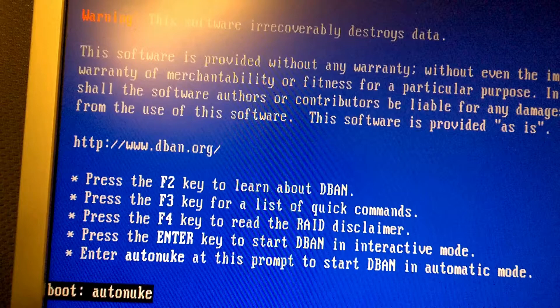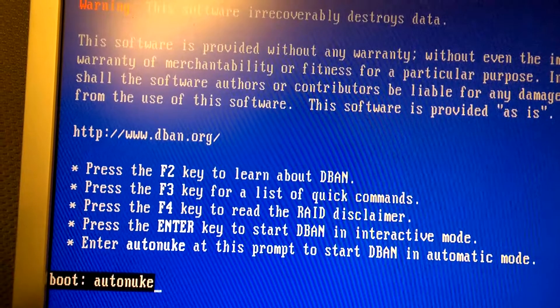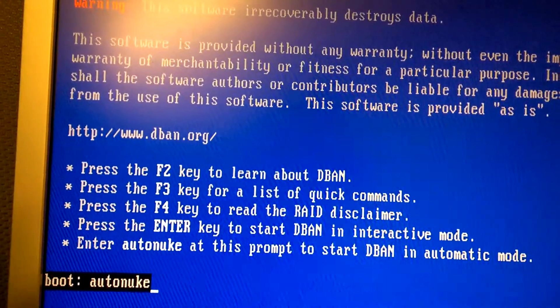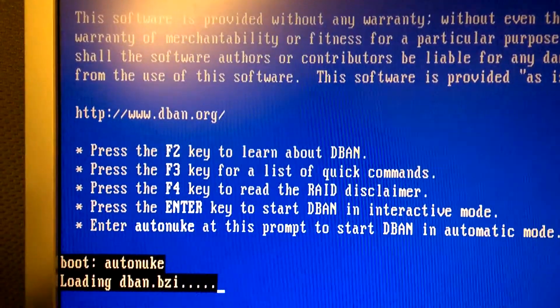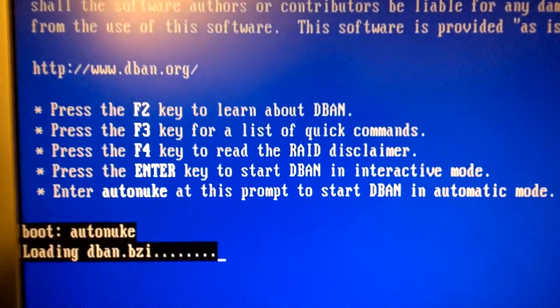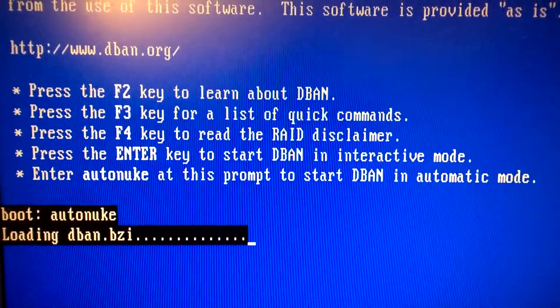Once you type in this command and hit enter, there is no reversing what it will do to the drives. So please double check, triple check to make sure that you are wiping the correct computer.